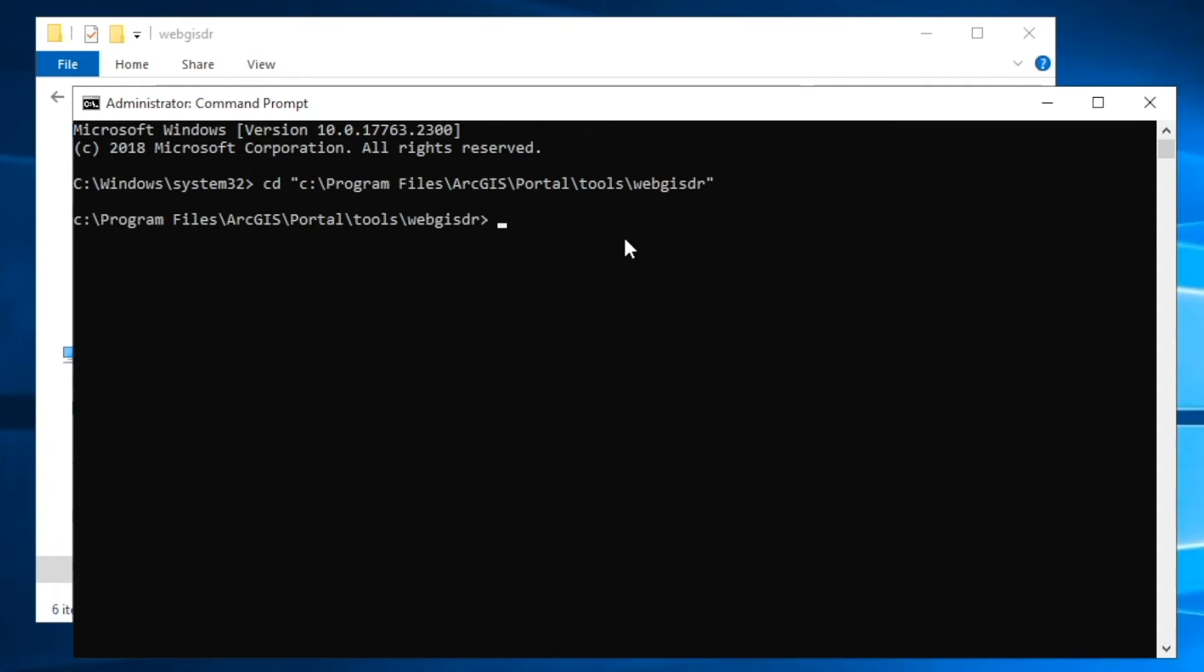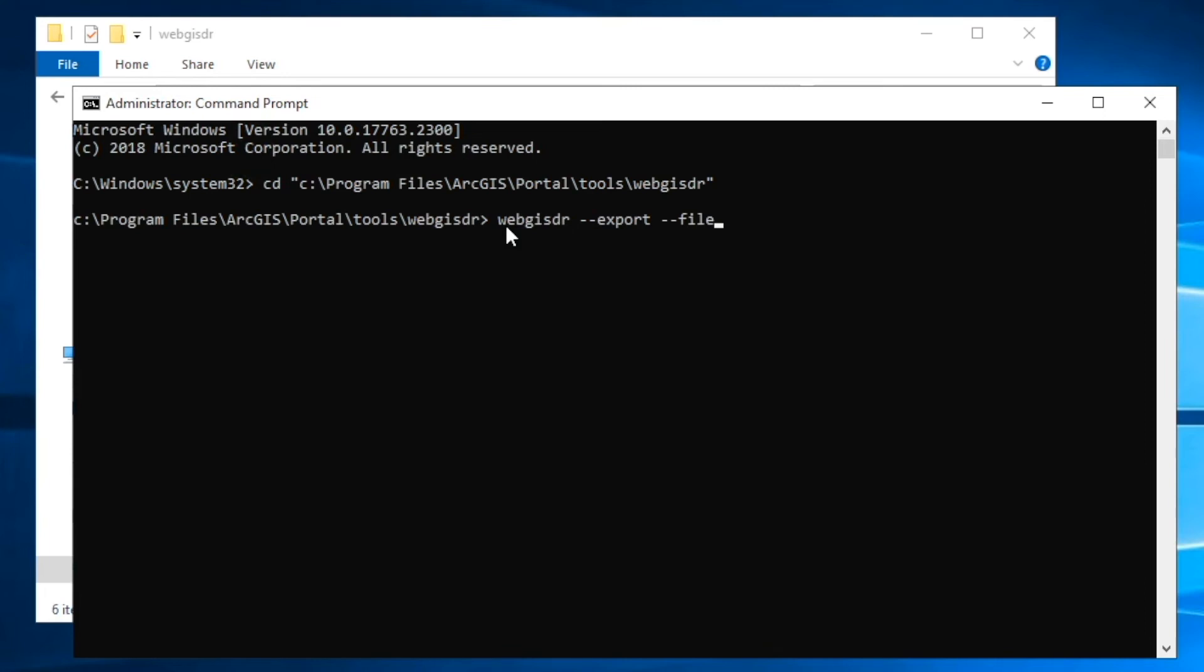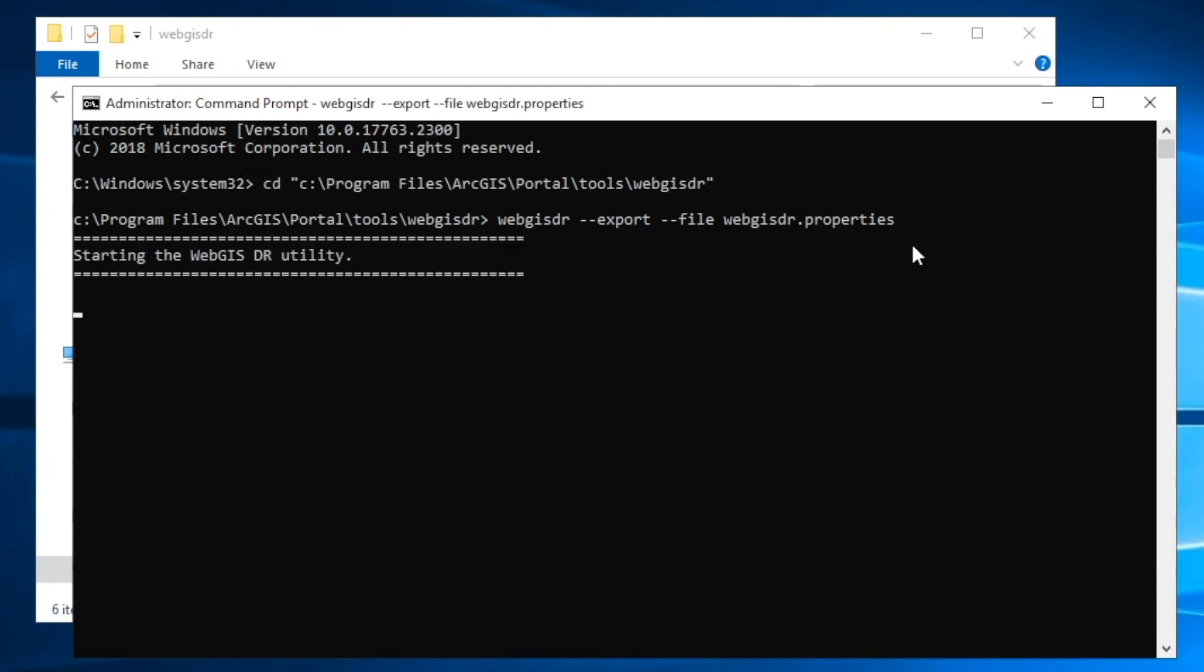So now that we're in the WebGIS DR utility folder within the command prompt, we're going to actually run the WebGIS DR utility. In order to do that, we're going to run the WebGIS DR utility with the export option. And to do that, we're going to call out the WebGIS DR batch file. We're going to specify export. If you were doing a restore, you can do the import option here. And then we're going to call out the WebGIS DR properties file that we just filled out. And since we're already into the WebGIS DR utility folder, we can just put the specific file name instead of the whole path. So double check to make sure all that looks correct. And then we're going to run the WebGIS DR utility.